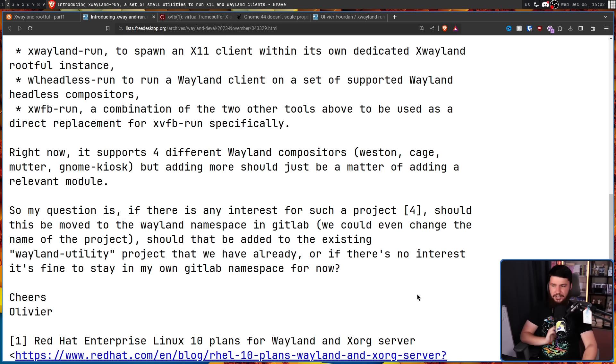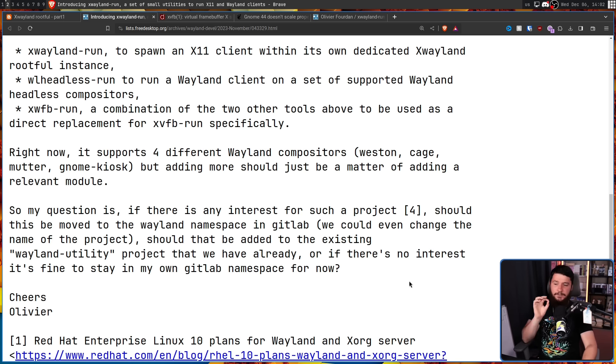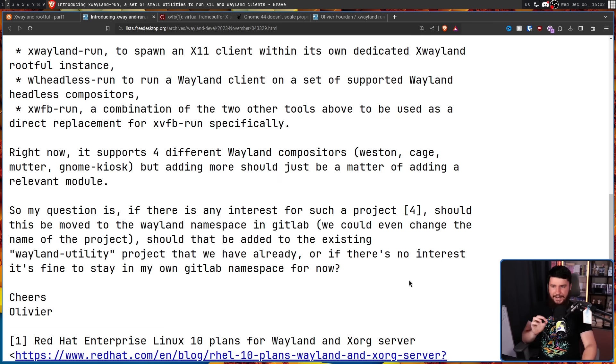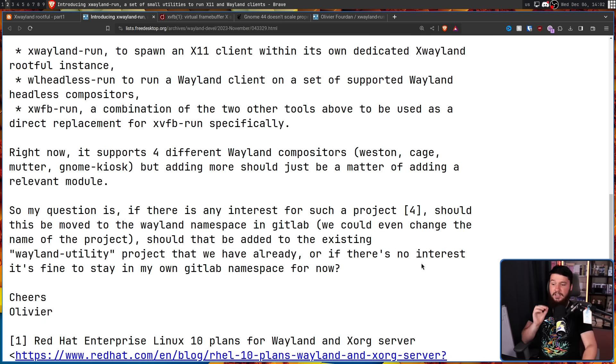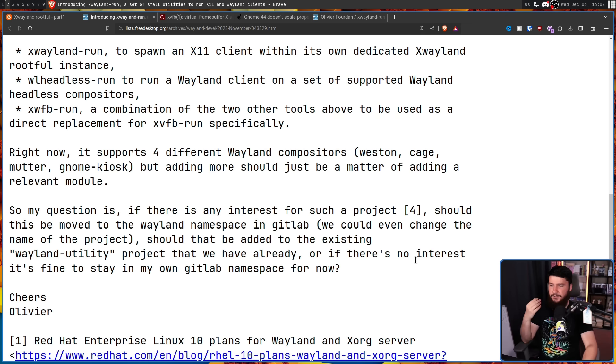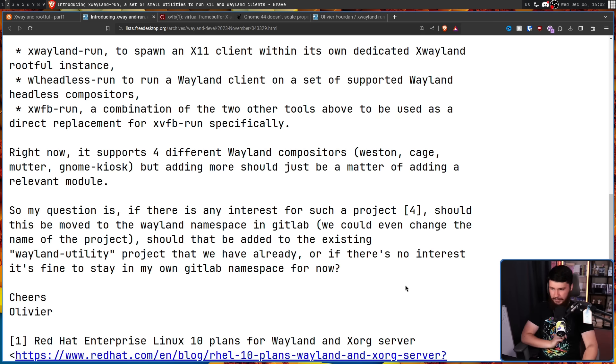So my question is, if there is any interest for such a project, should this be moved to the Wayland namespace in GitLab? We could even change the name of the project. Should that be added to the existing Wayland utility project that we already have? Or if there's no interest, it's fine to stay in my own GitLab namespace for now. Cheers, Olivia.